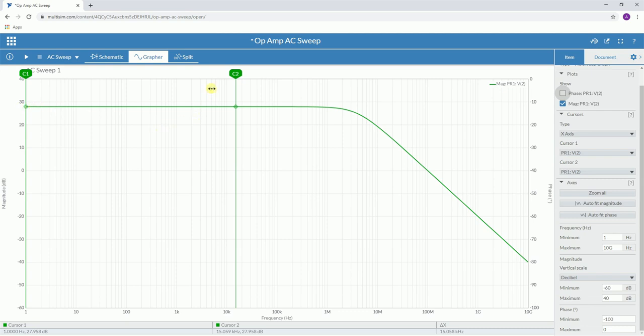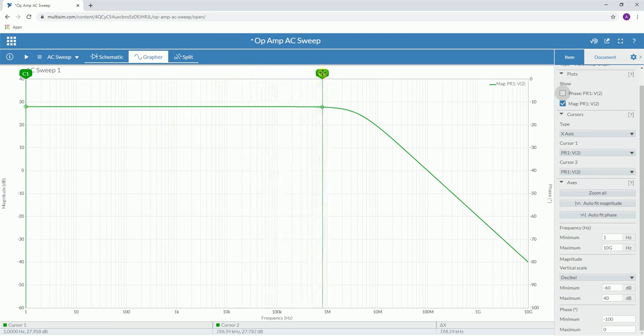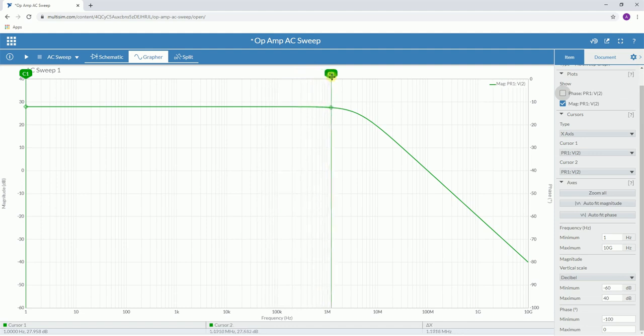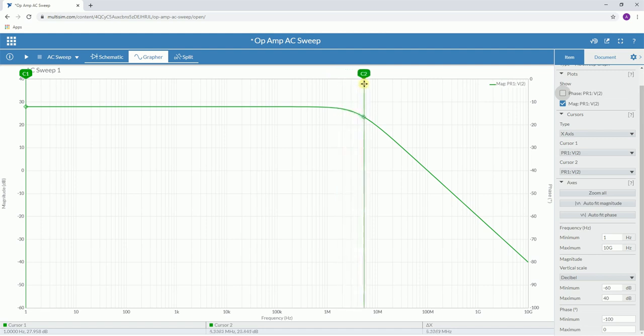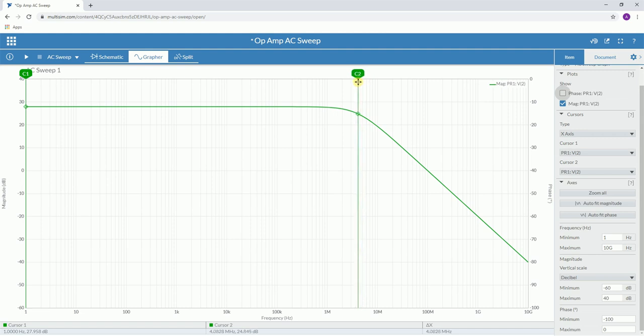To do this, we're going to change cursor two, looking at the decibel value at the bottom. We start with 27.958 and we're looking for that to go to 24.958. It doesn't have to be absolutely perfect, but the closer you can get it, the better your result will be.